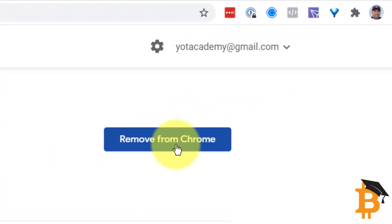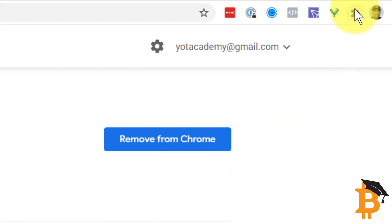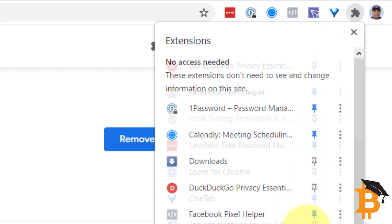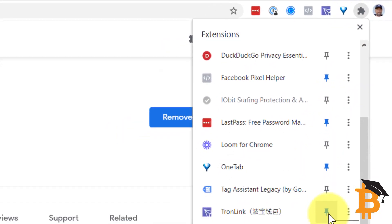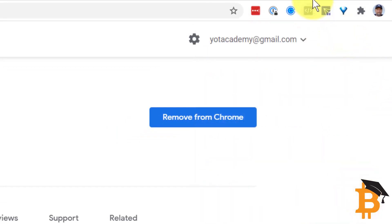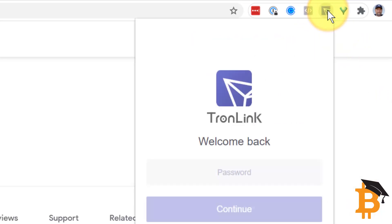First of all, you're added to Chrome in this area here. Then go to your little puzzle on the side here where it says extensions. Click on that and then make sure that you click the pin next to Tronlink so that that one stays up visible all the time.